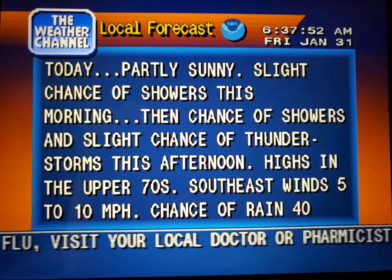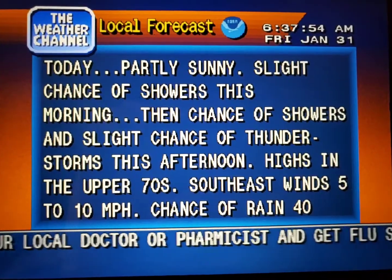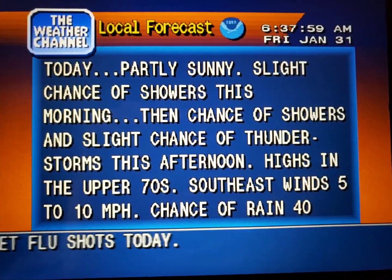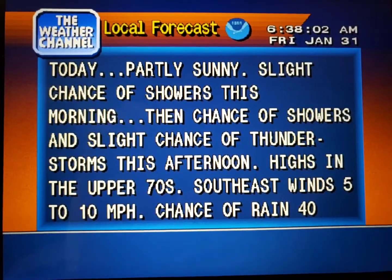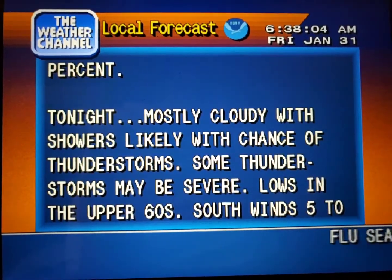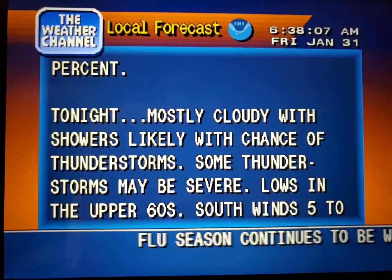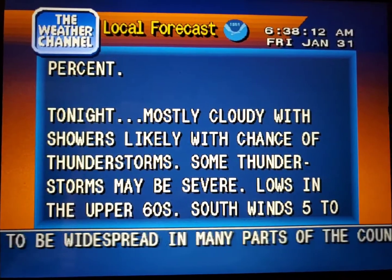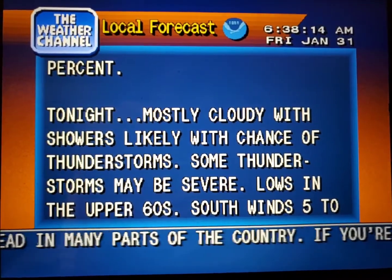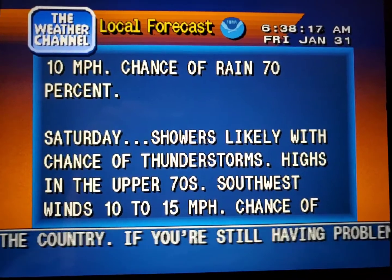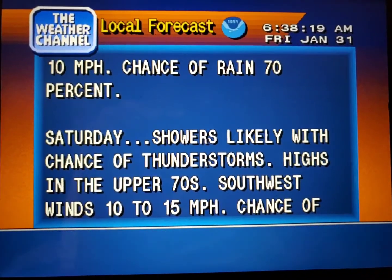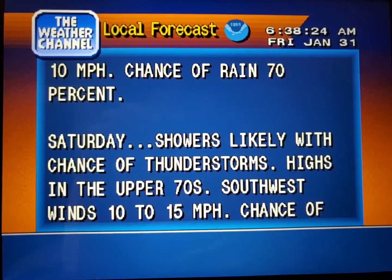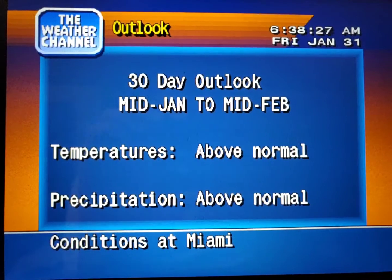Your local 36-hour forecast from the National Weather Service. Your region's long-range outlook.